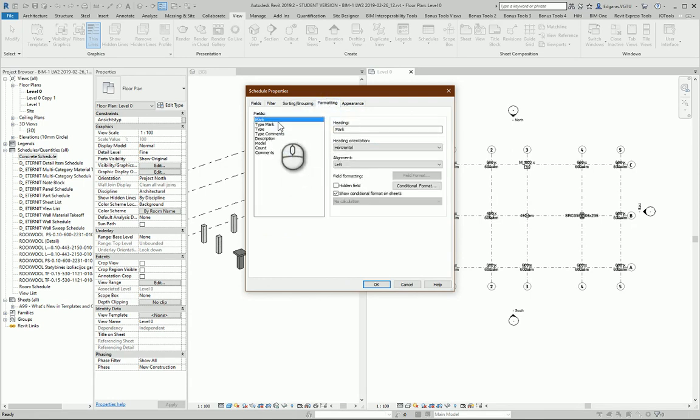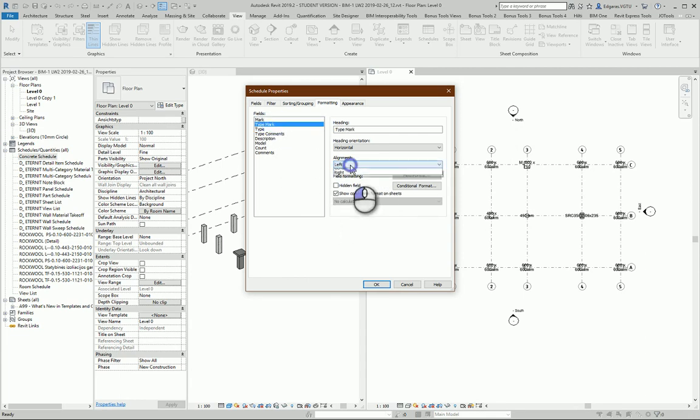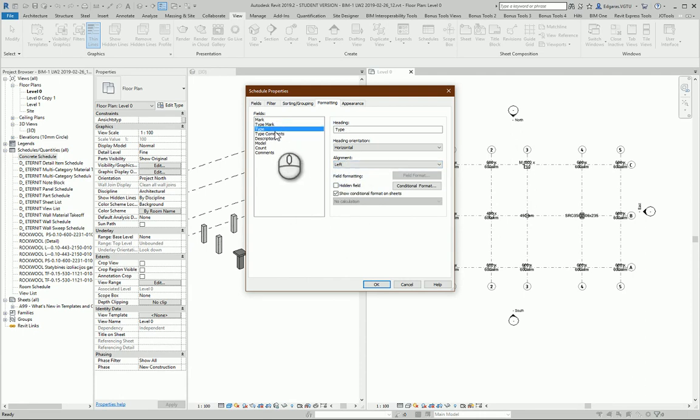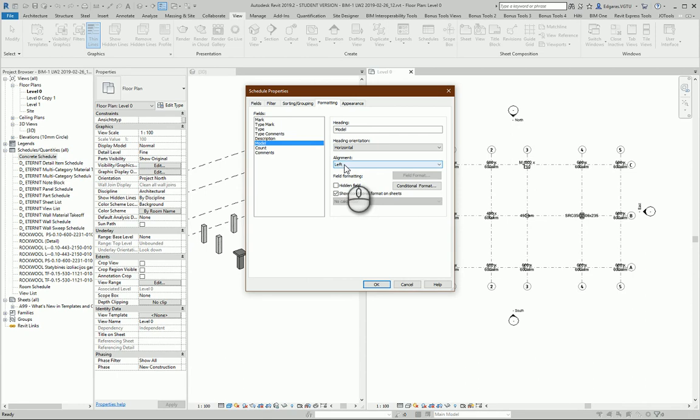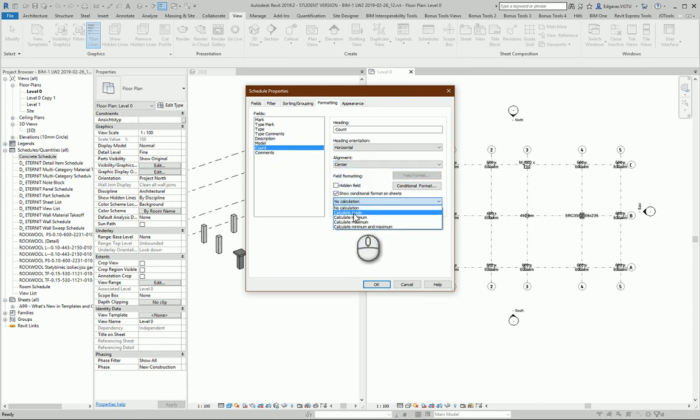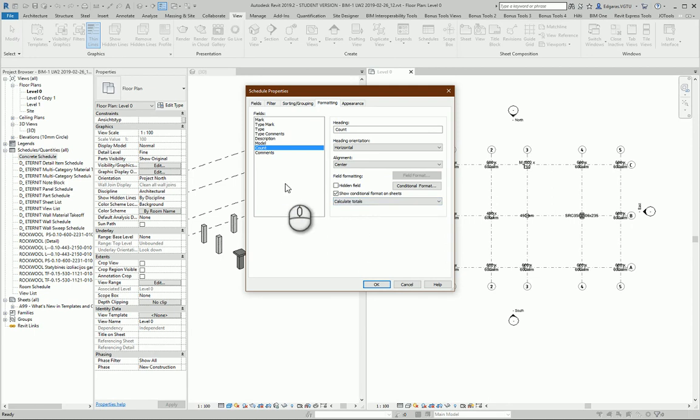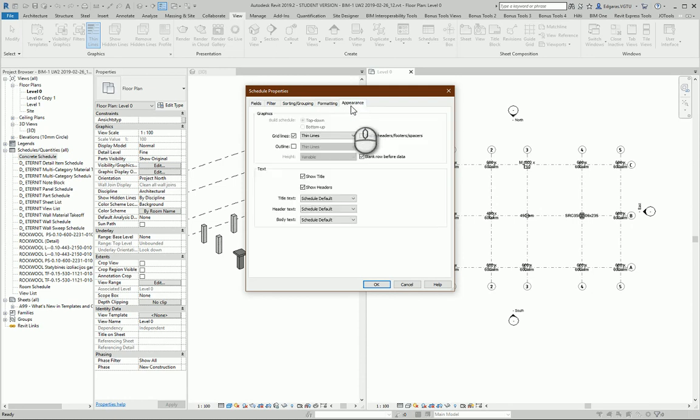In formatting, Mark—for numbers I recommend aligning center. Type Mark also, because it's numbers or short text. Type: left. Comment: left. Description: left. Model: it depends, sometimes model names can be very long, so let's leave it center. Count: center. And here I would like to see calculation of totals in Comments. Let's turn off blank rows.